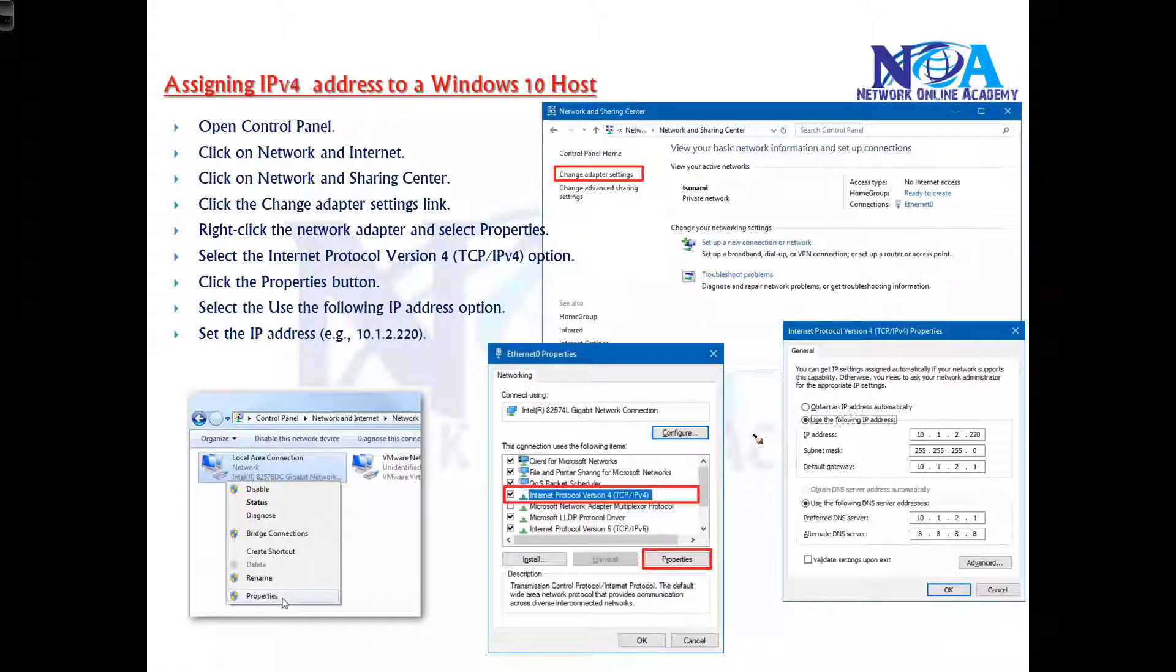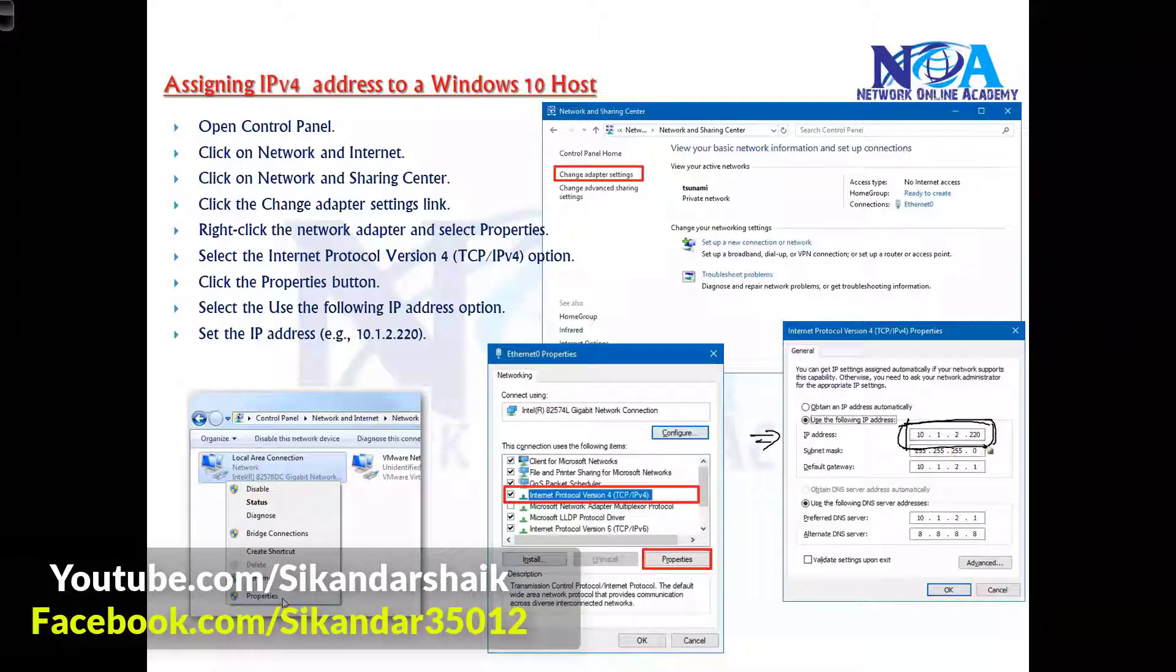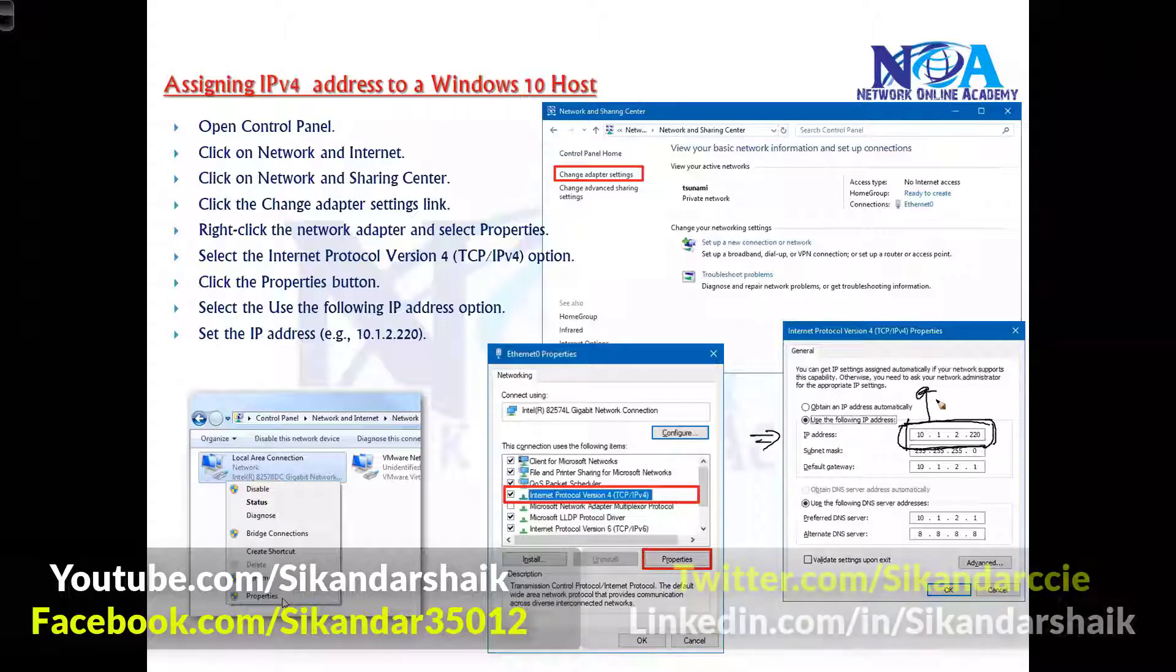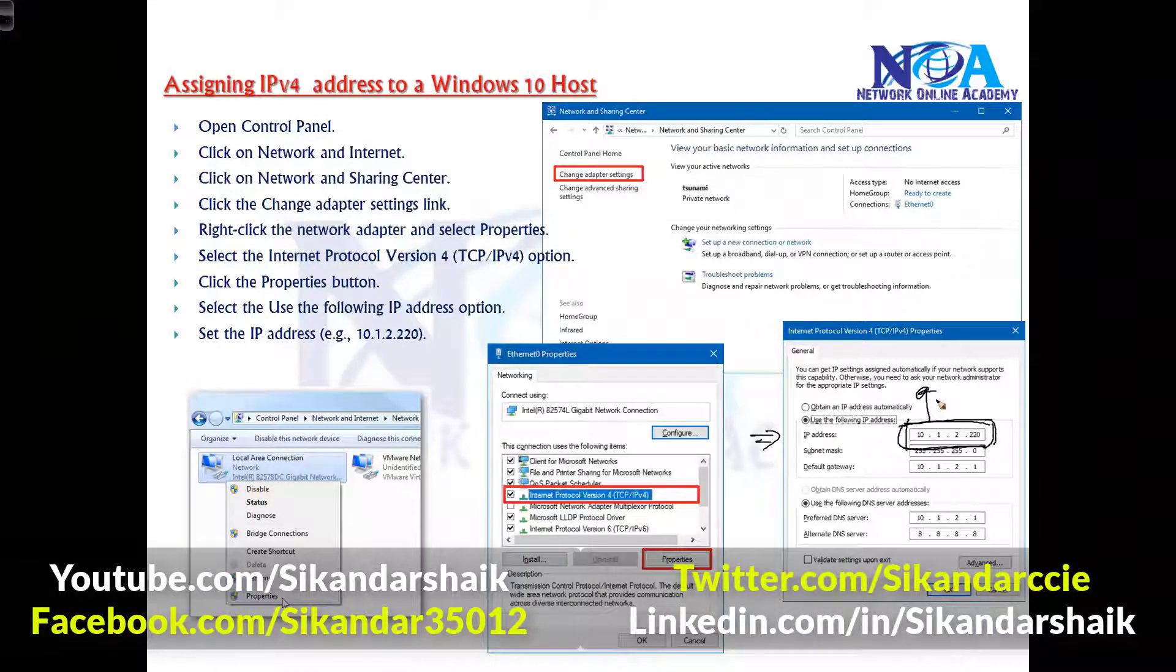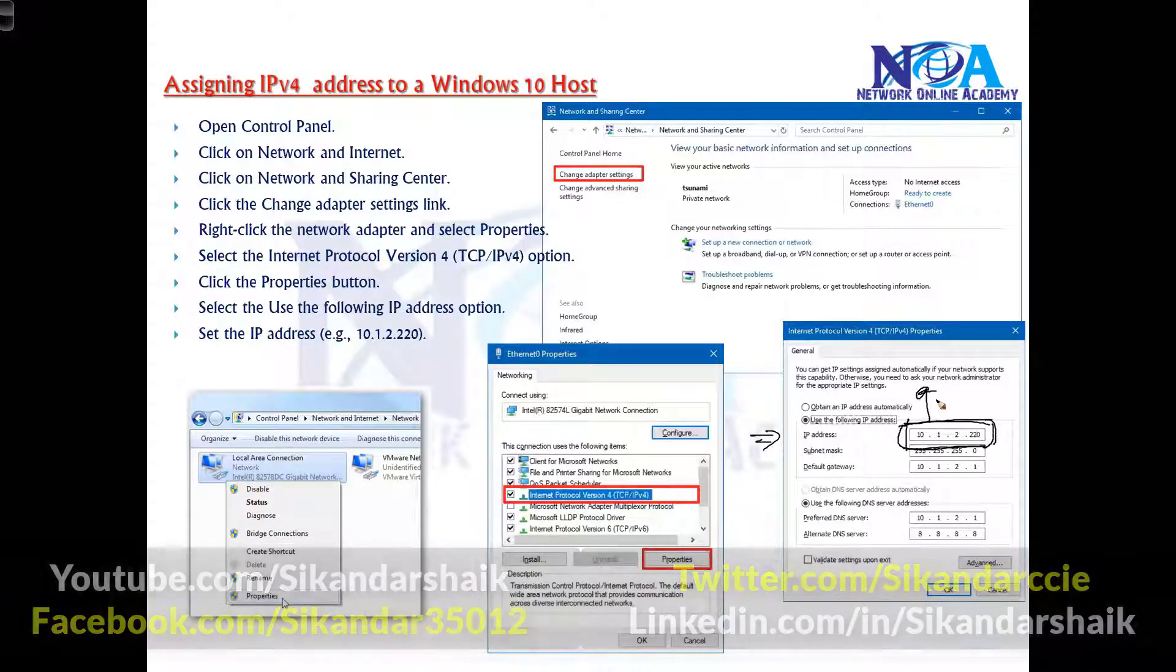We'll talk about this as we progress with our classes. This is how we type in the IP address - it has to be in this format, in the dot format, in four portions as given here.